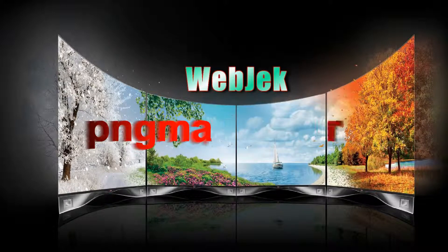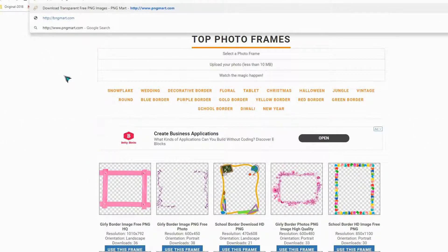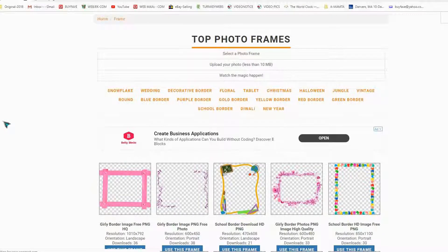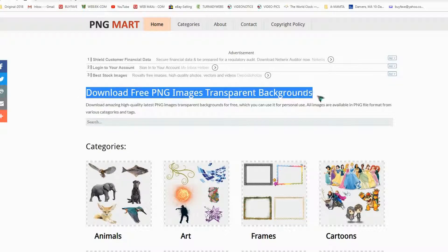We are now going to the third website that also has so many PNG images for free download. This website has so many categories and royalty-free images available for download, with free PNG images with transparent backgrounds. Amazing high-quality PNG images for free, which you can use for personal use. All images are in PNG file format from various categories.